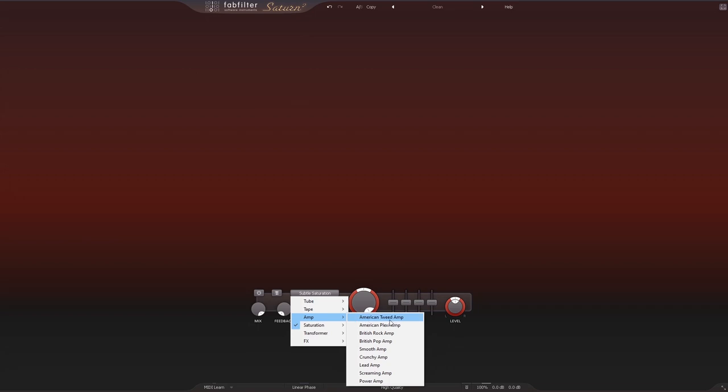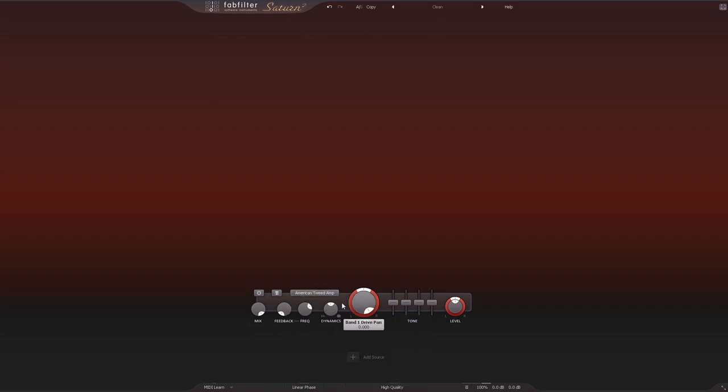While we're on the topic of distortion and saturation modes inside of the amp section, we now have two American amplifier recreations or emulations and two British rock ones. So what I'm going to do is just go ahead and flip through those so you can hear them. I'm going to leave the drive on 100 percent.